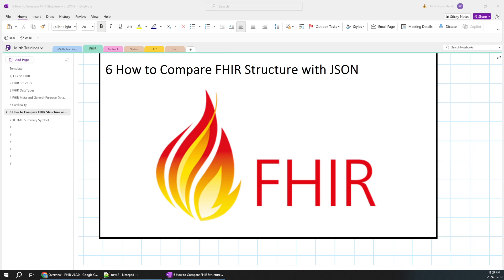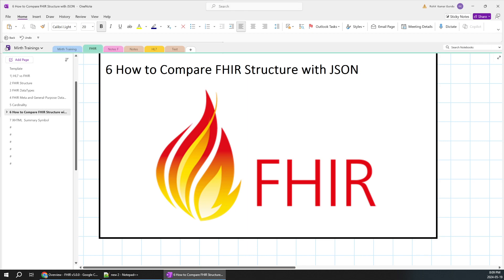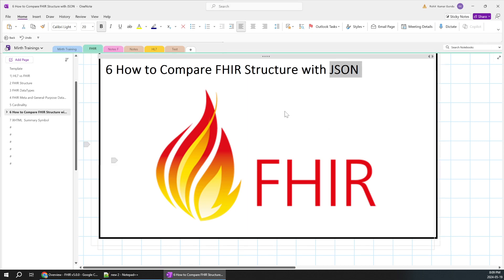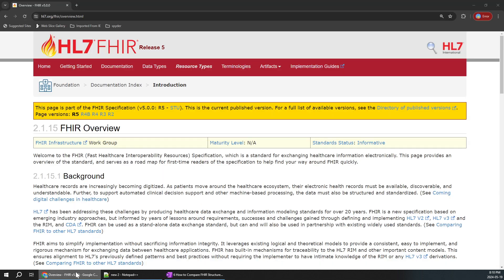In this video we are going to learn about how to compare the FHIR structure with the actual JSON format. This is a very crucial video because it will be the base structure for the next four to five videos, and also a refresher for the previous four to five videos. So it's very important we follow this particular video. We'll start from scratch.